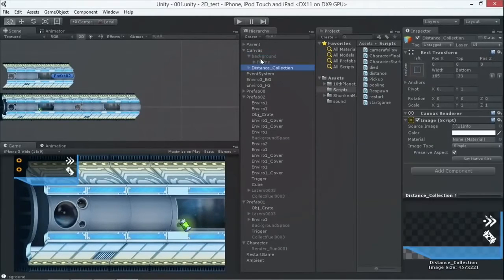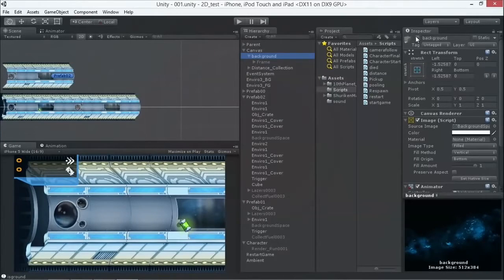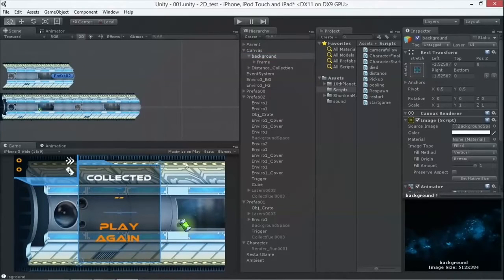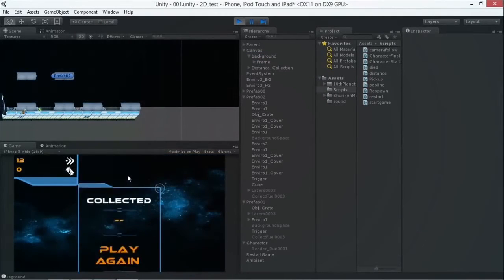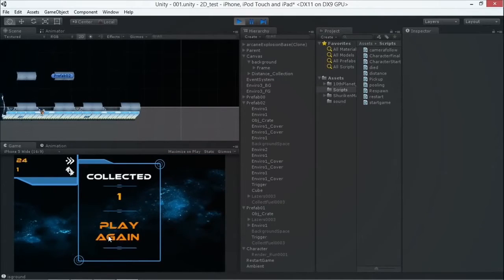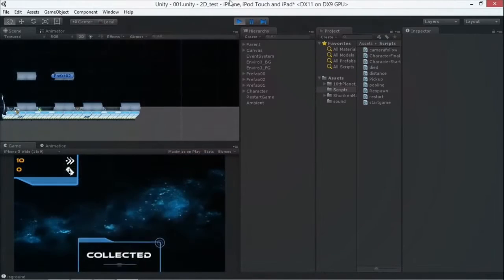We also have a menu made here. When I press play, it comes in. I animate it, and then you can click play again to play the game again.